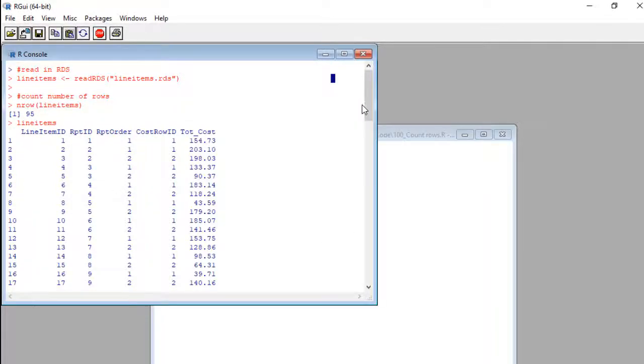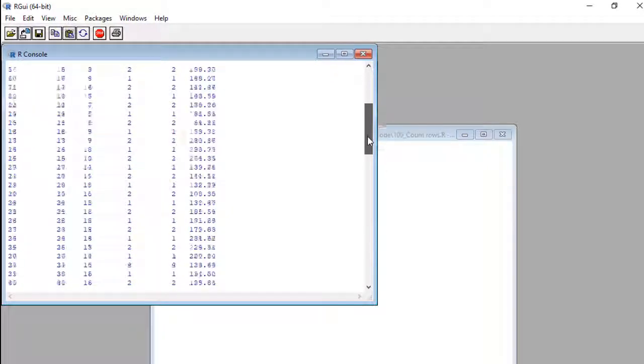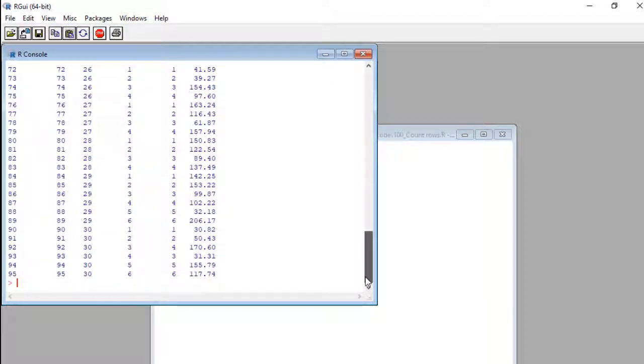Then after that, I ran the object line items and that printed it to the console so you can see here. Not a very exciting data set. Let's look at how long it is. It is 95 rows.